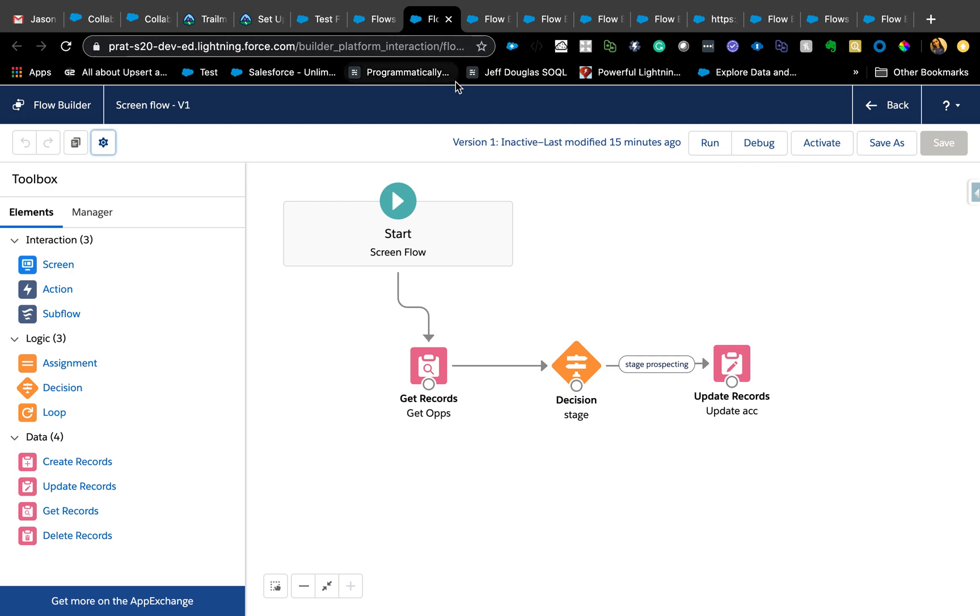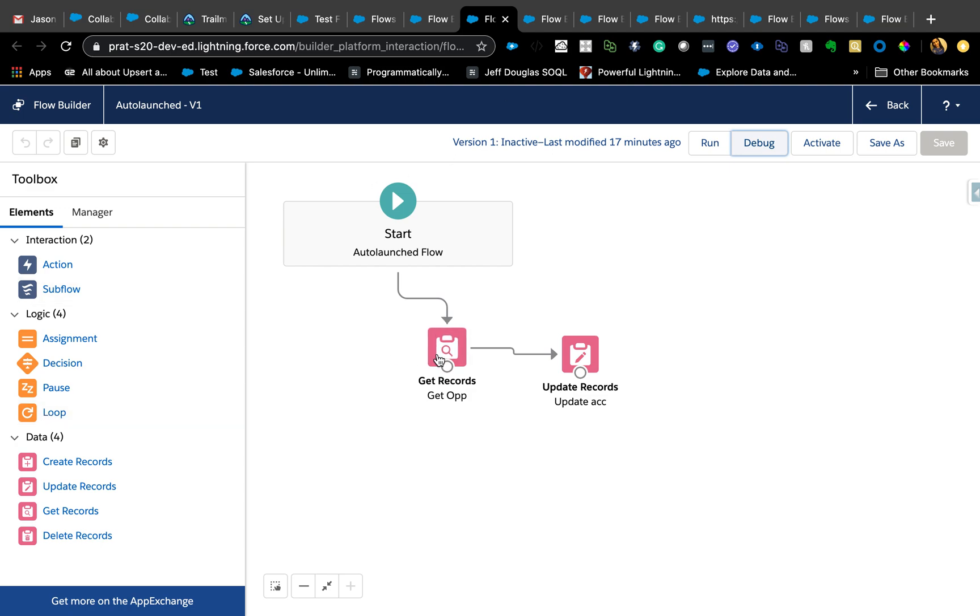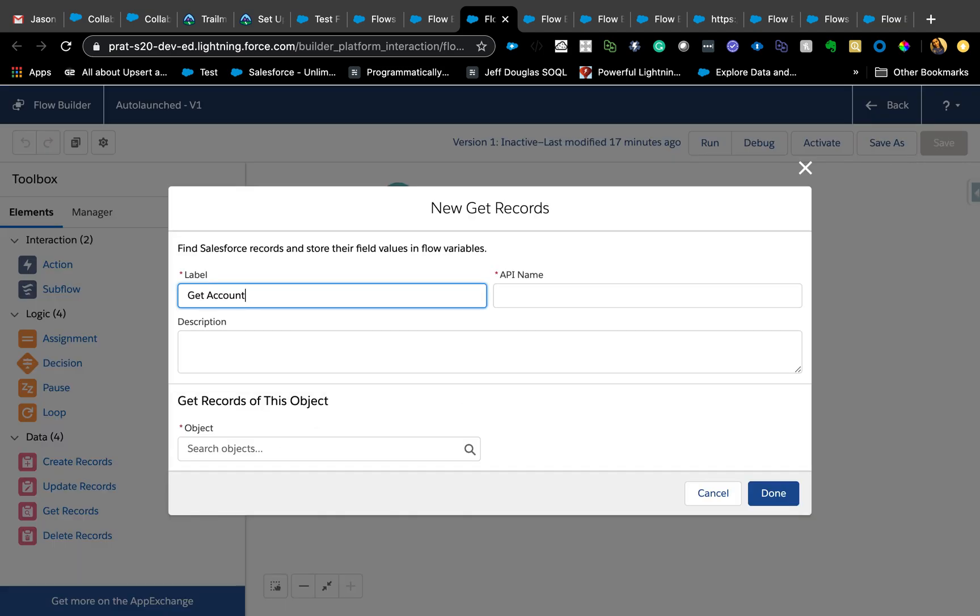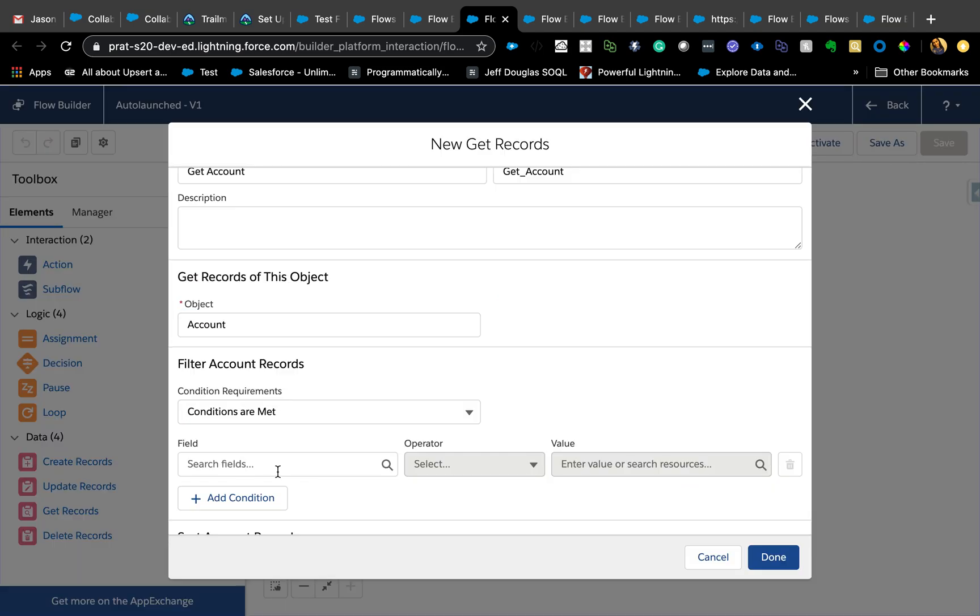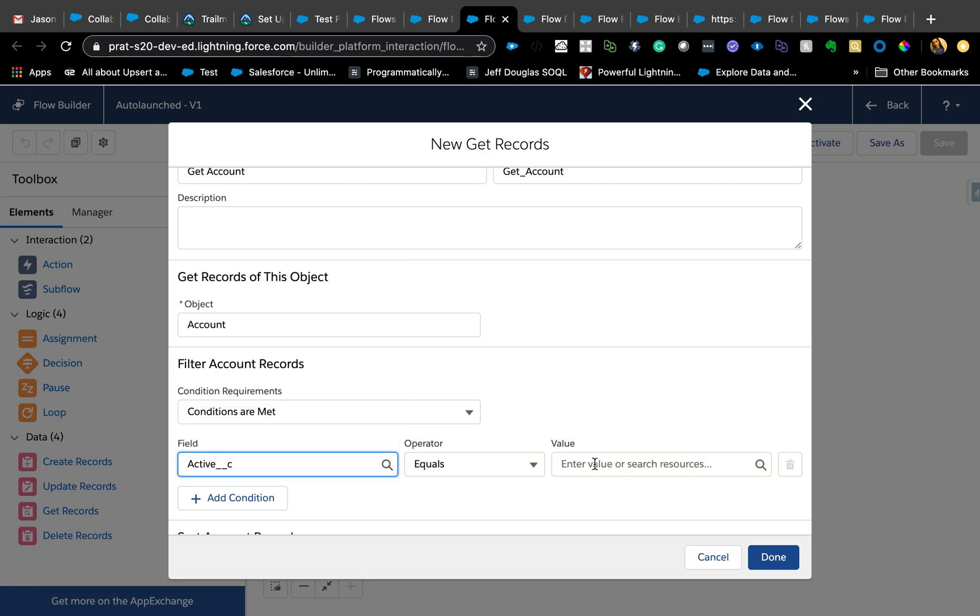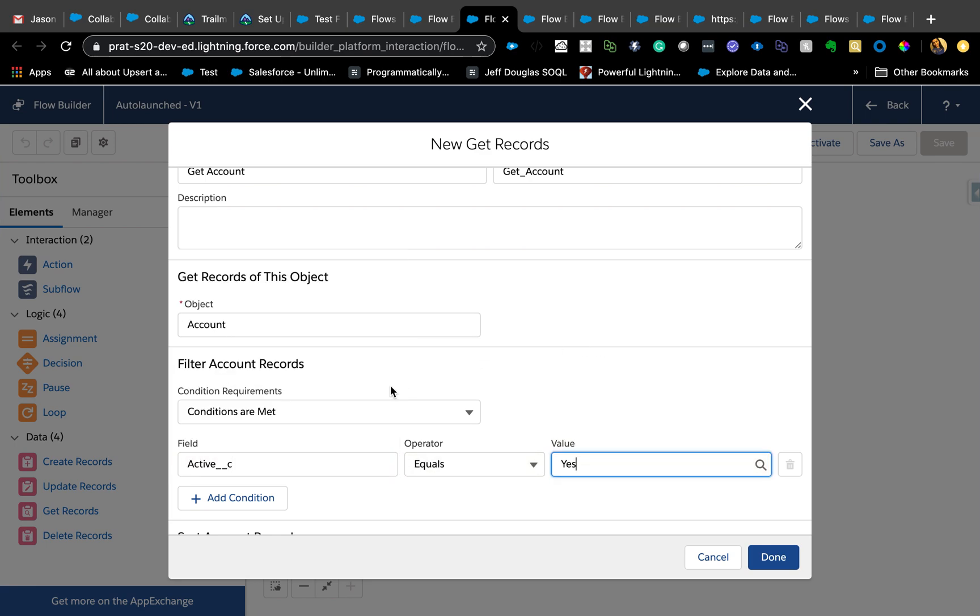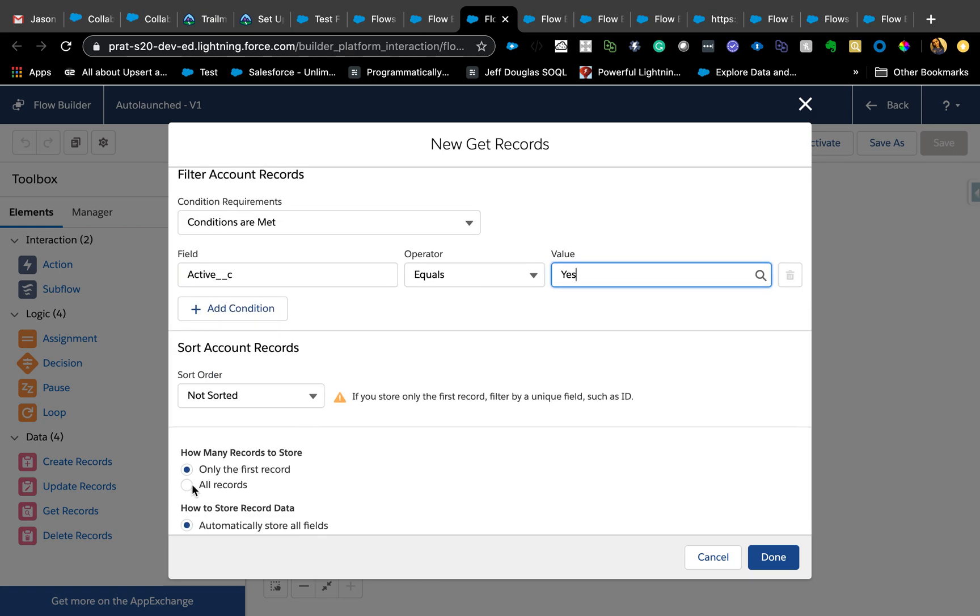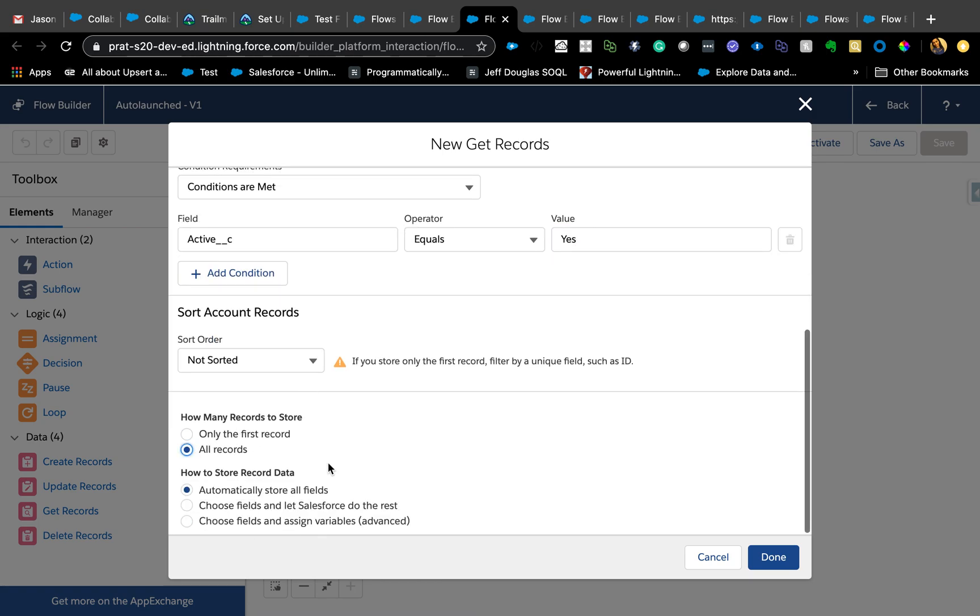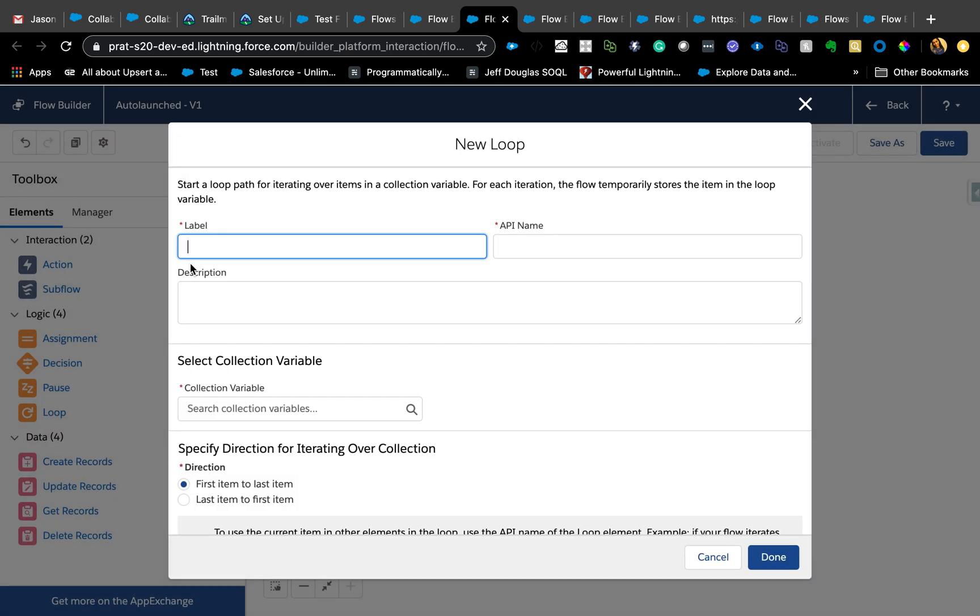Another functionality that is probably for folks who are very familiar with flows and have been using flows for a while is using the loop element inside the flow. If you're using a loop, in order to use a loop you need a collection. Let's say all the active accounts. Here I'm going to say all records so that it creates a collection variable for us, hit done. This is a collection variable and now we are using loop to loop through it, loop through collection of accounts.